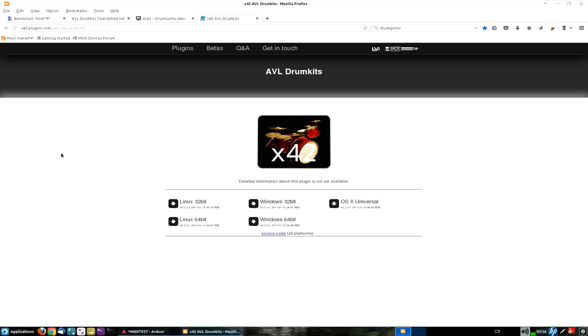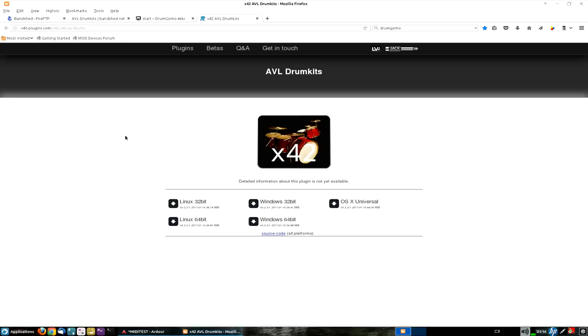Robin has on his x42plugins.com webpage, has a page for these, the AVL drum kits, and he has a nightly build service going in the background, so he creates nightly builds when he's actively developing it. And also, Harrison Mixbus, the next version, I believe, or the next version or two is going to have an integrated app inside Mixbus itself to access third-party plug-ins and download them into Mixbus right within the Mixbus session itself.